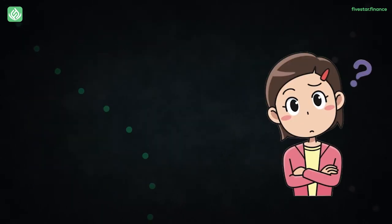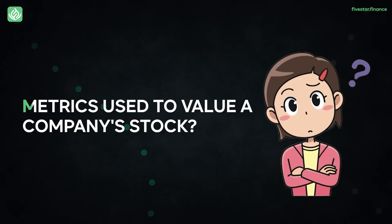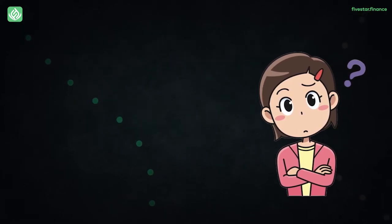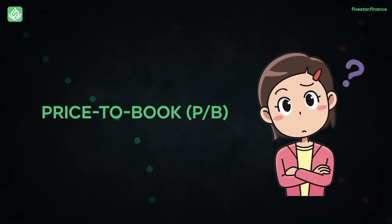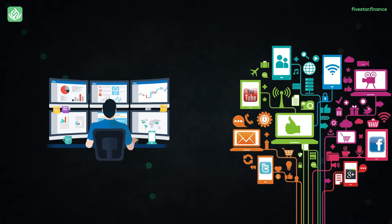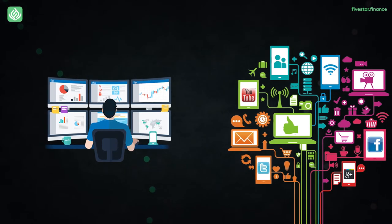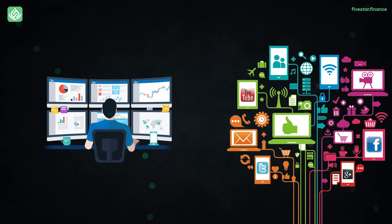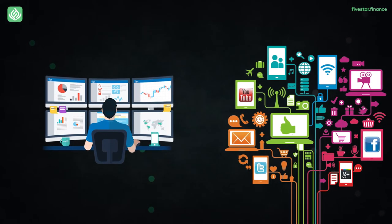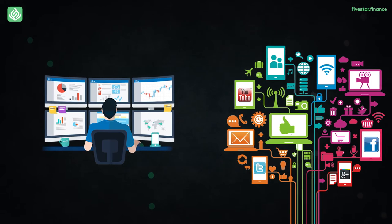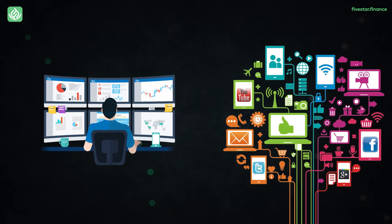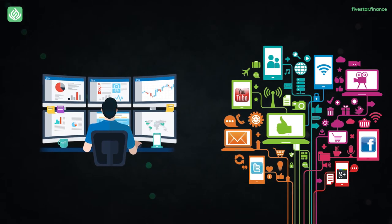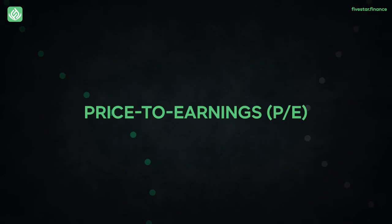Have you ever wondered about the metrics used to value a company's stock? Price to book, often known as book value, associates the value of a firm's resources to the price of the stock. It is revealing when the price is below the value of the assets if the firm is not in financial distress.